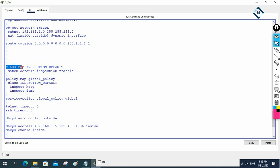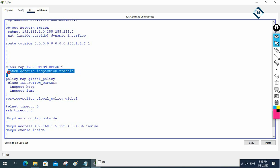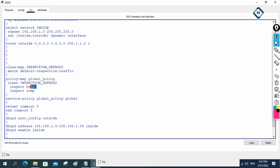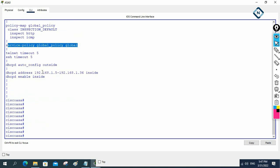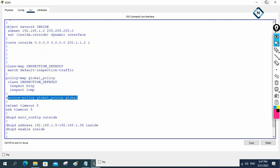What we done: we used the class map, selected the default traffic, matched all the default traffic, then created the policy map, inspected the protocols there, and applied it to the service policy. After that it is working perfectly — we can access the web service.